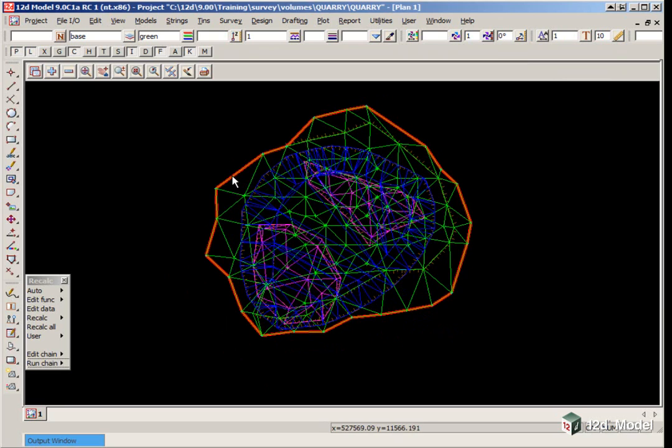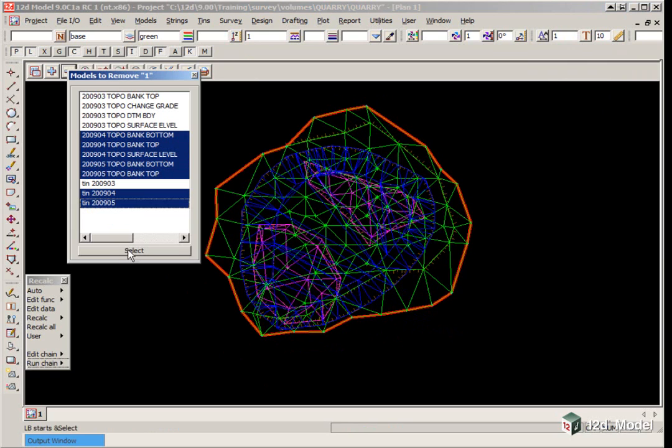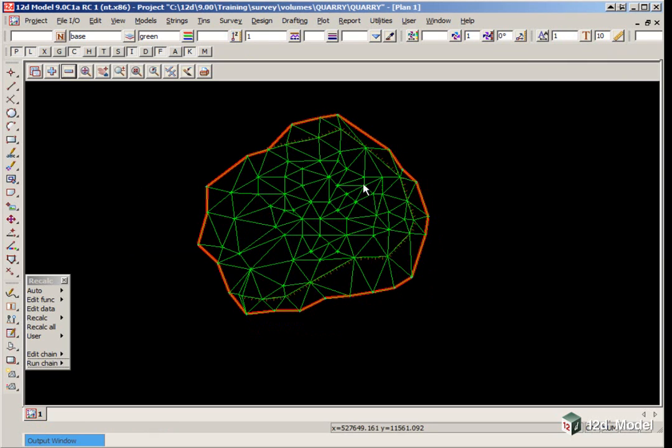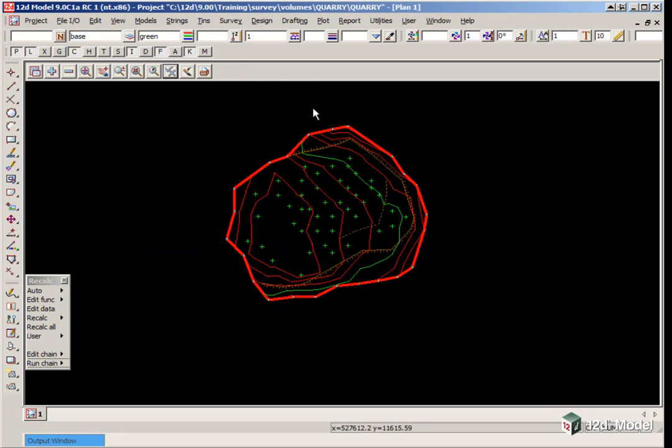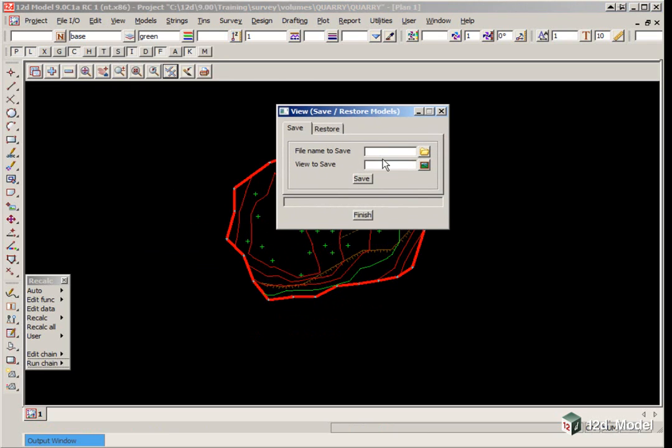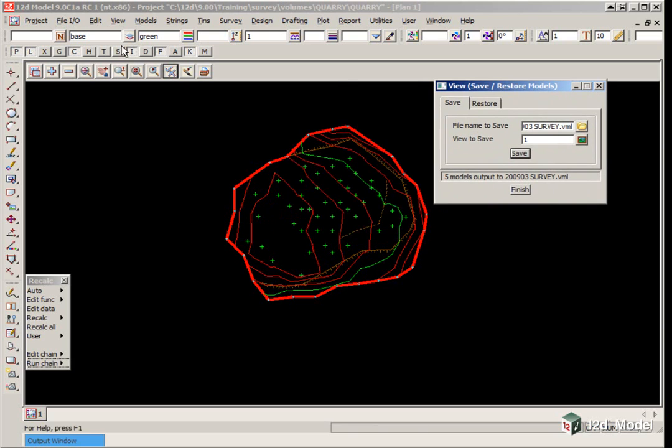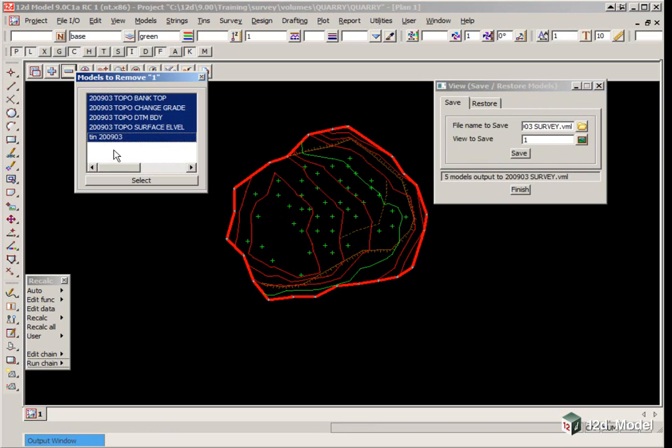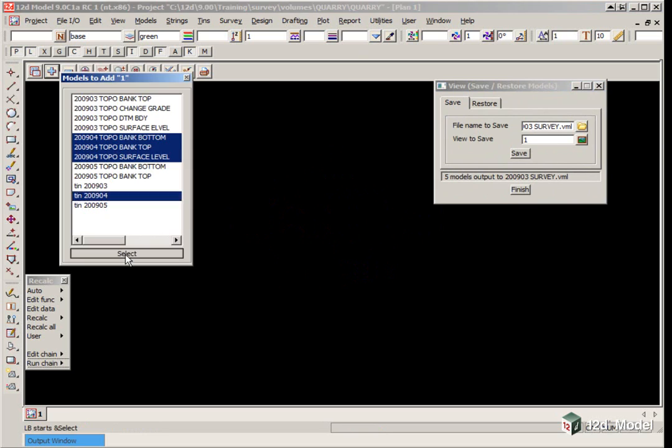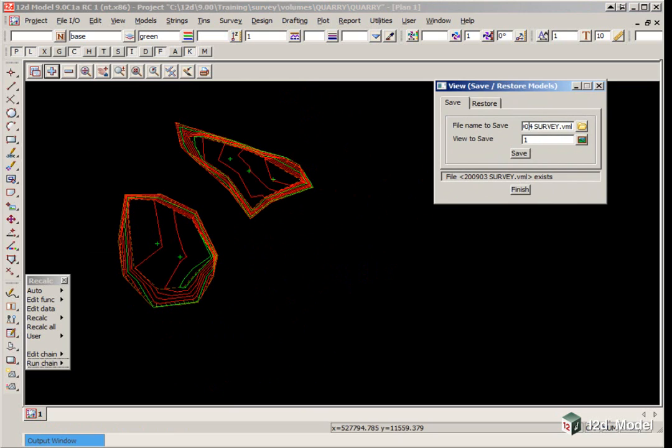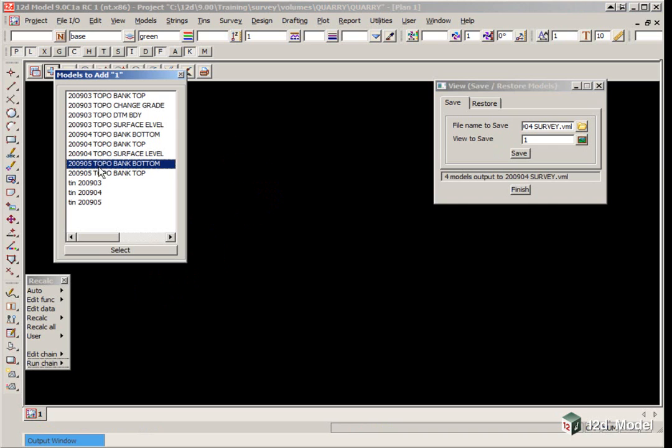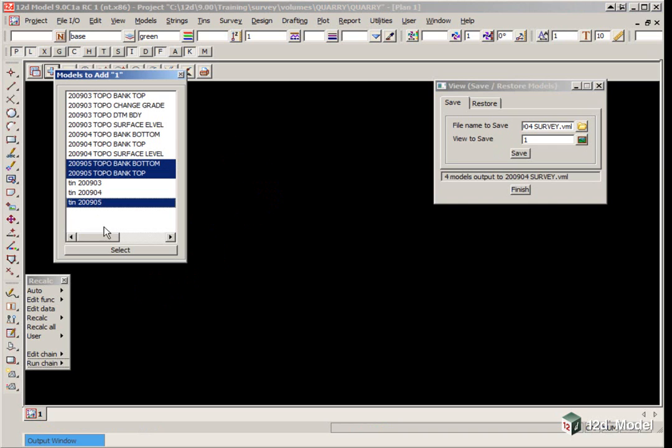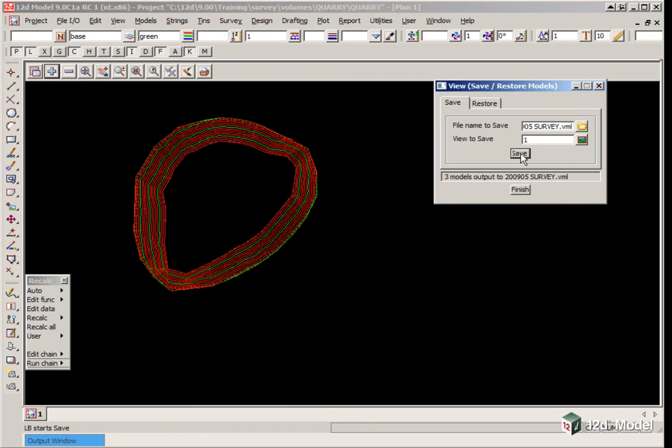We are going to save away the Models to Listings. First we'll turn off everything except for the Initial Survey, 2009-03. We can click on the toggle button to look at the contours. We'll save that to a Model Listing - View, Model Save, Restore. The file name will be 2009-03 Survey, view to save is View 1. We repeat this process for 2009-04 and 2009-05 Models.